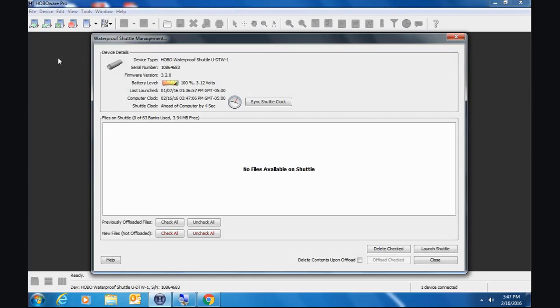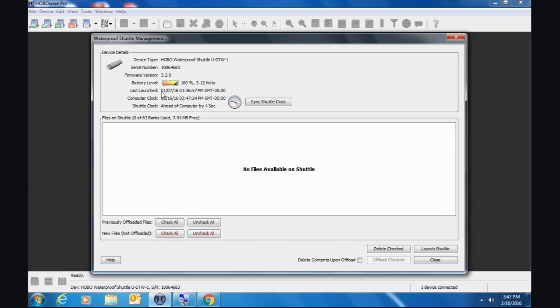Here is our device, our shuttle, and we can see that this was launched in by the manufacturing department here at onset prior to me getting it. It's only four seconds off. Let's see right here, shuttle clock. Let's zoom in on this part of the screen here and have a look at it.